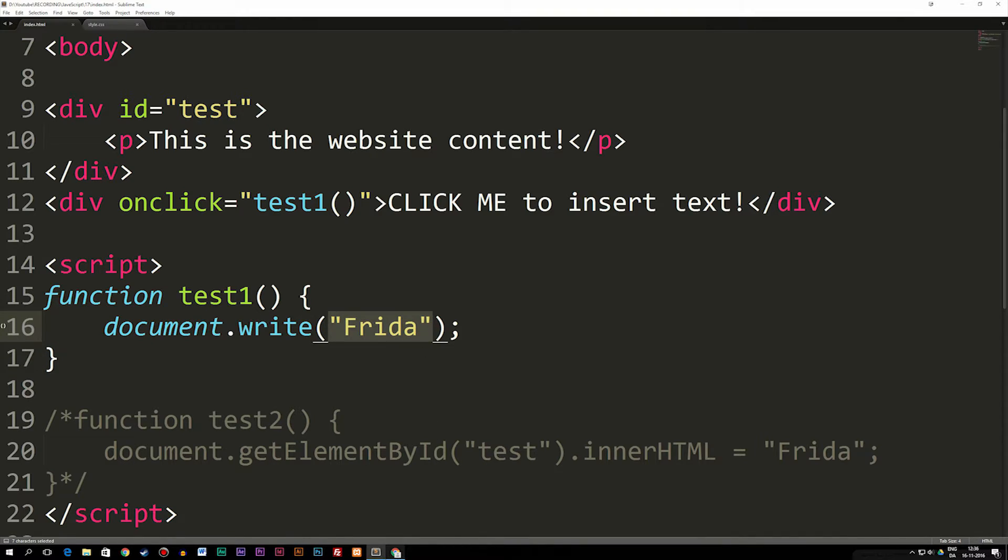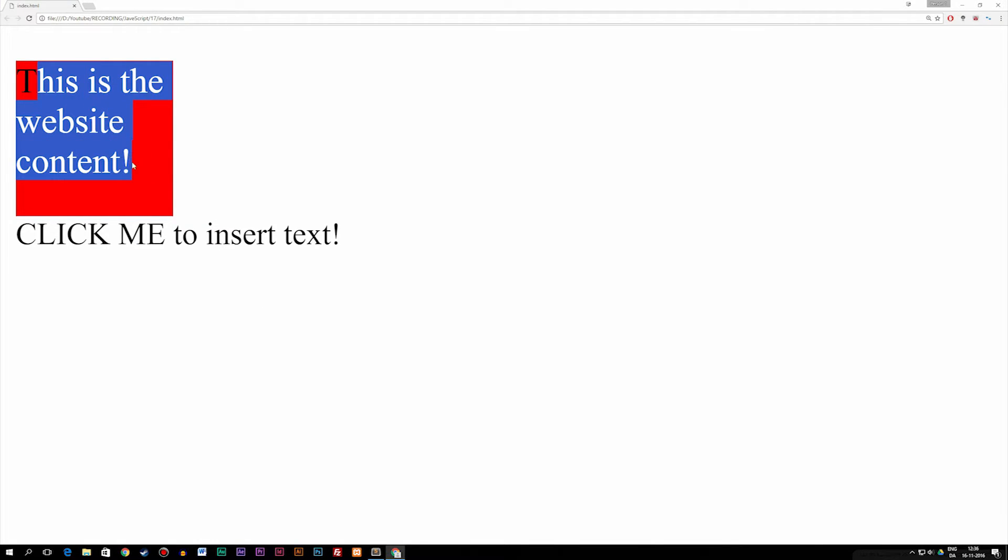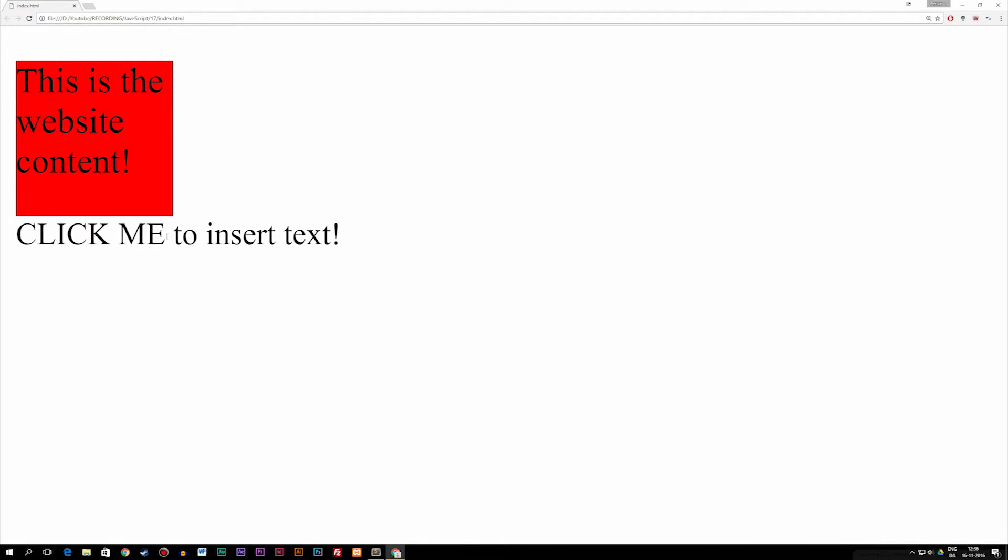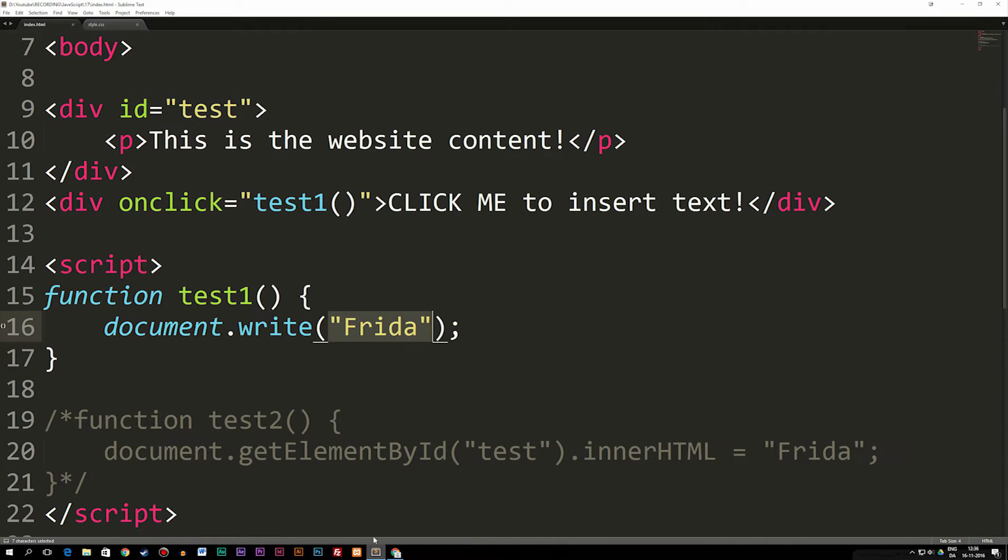To show you an example here, this is what we have inside the code where we have the box - this is the website content. When I click this text down here I insert 'Frida', but as you can see all the text and all the boxes and stuff gets deleted, and that's because document.write is mainly used to test stuff when you use it inside functions like this.